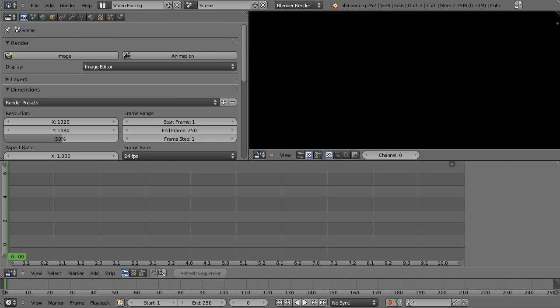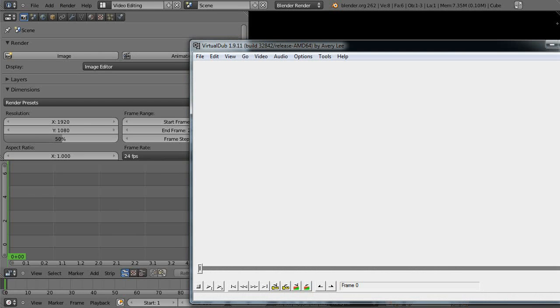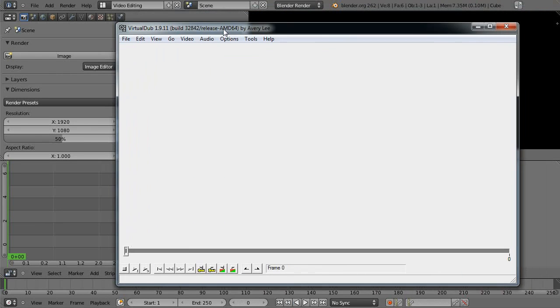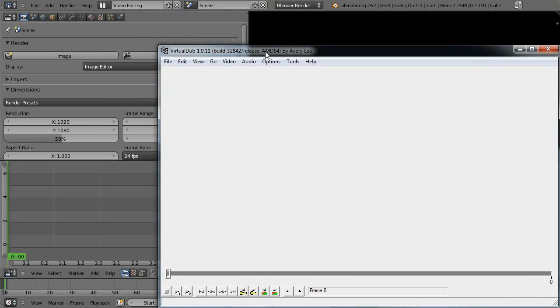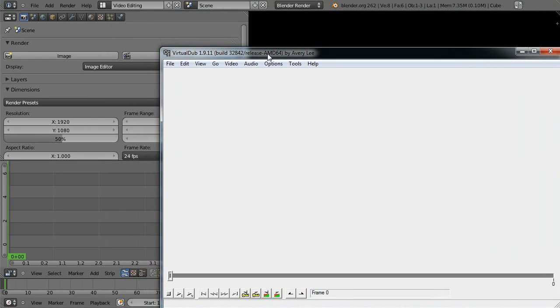So the safest thing to do is get a little program called VirtualDub. It's this one. It's quite good. It does sort of everything that I need it to. And it does other stuff as well. It does some video editing itself.